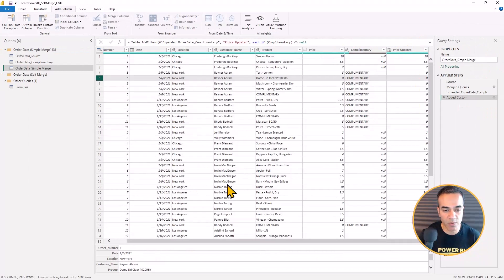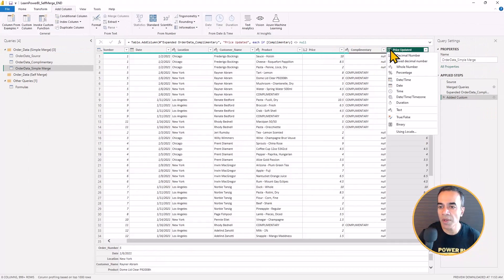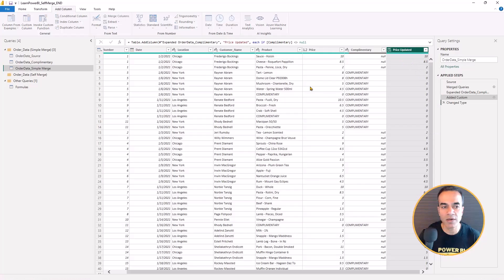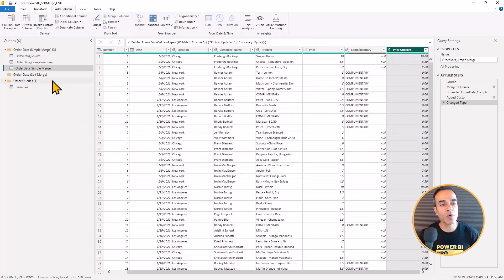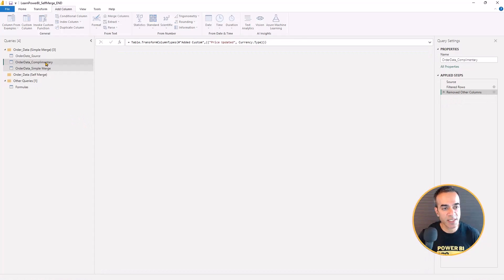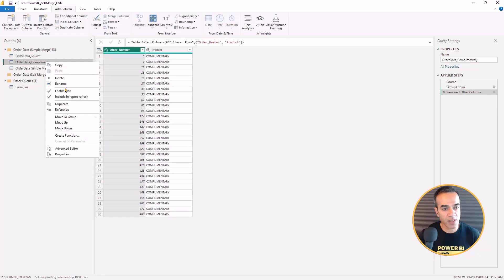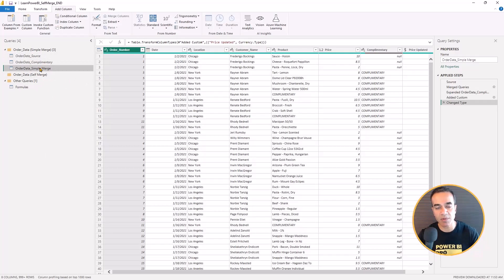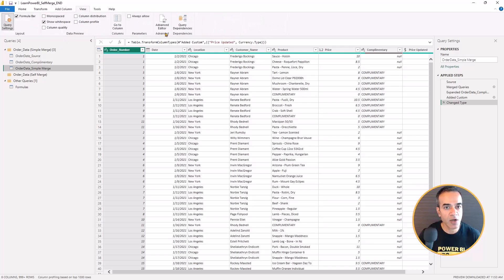That's exactly what we wanted, so we're good to go. Maybe I'll change this to a currency. So that is how we're going to do it using a simple merge. And so I'm just going to right-click and uncheck enable load. So this is the final table that's going to be loaded.